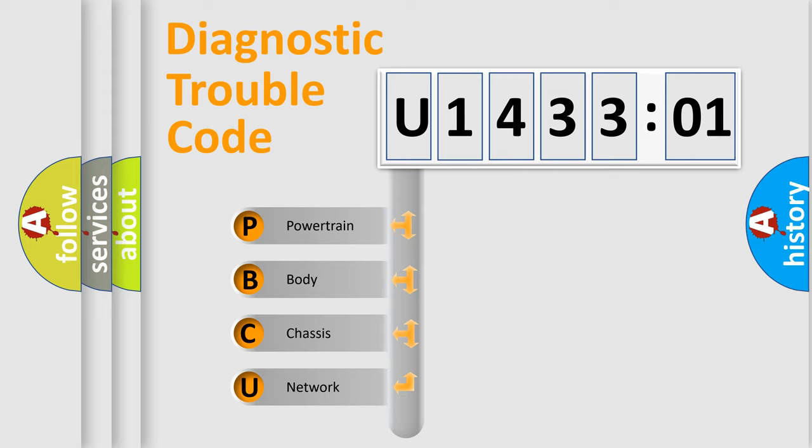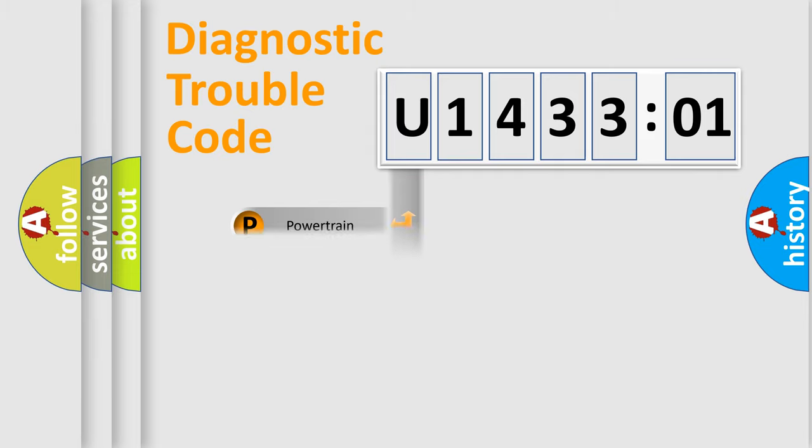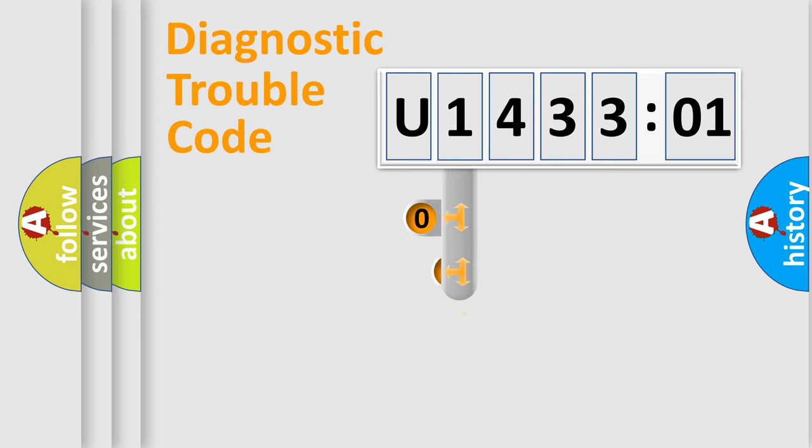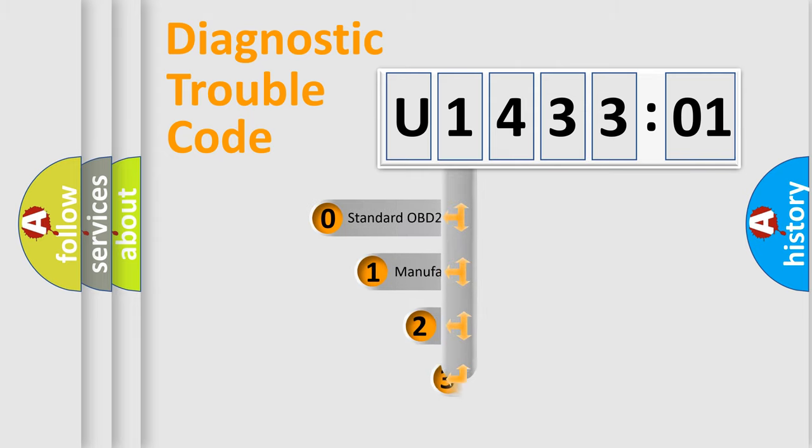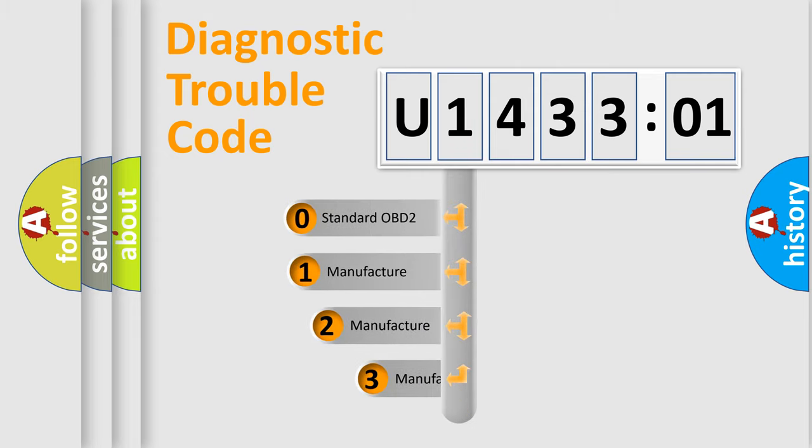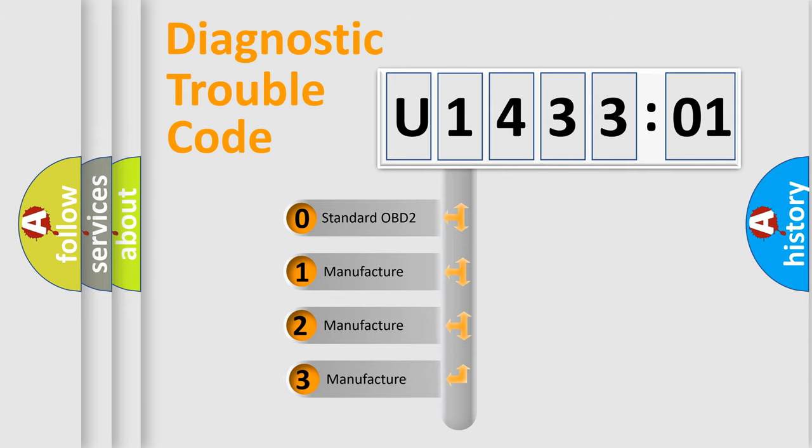We divide the electric system of the automobile into four basic units: Powertrain, Body, Chassis, and Network. This distribution is defined in the first character of the code.